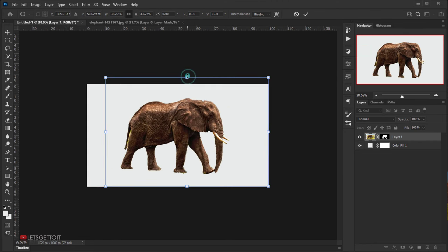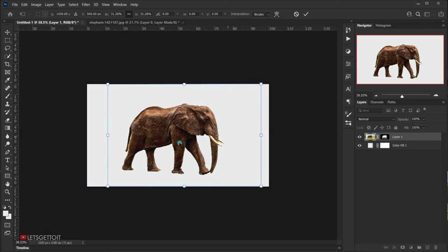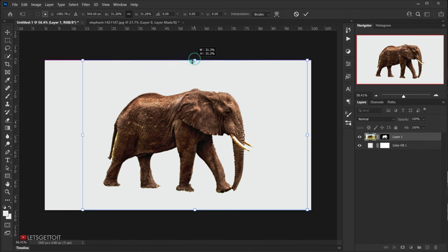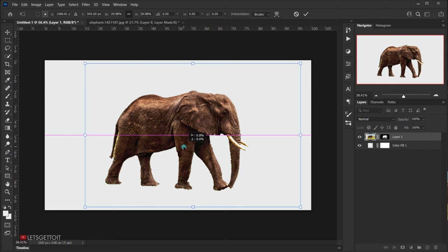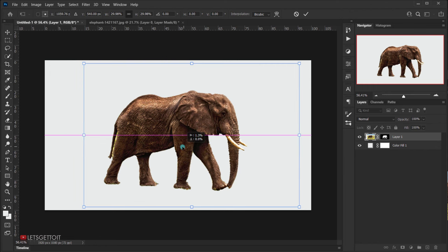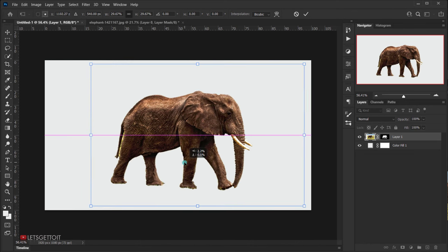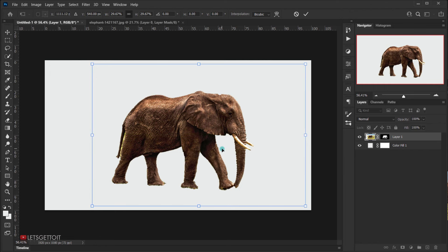Resize the elephant to a decent size — not too large, not too small — and position it in the center of the canvas. Something like that should work well.